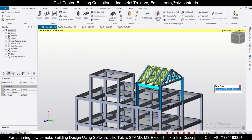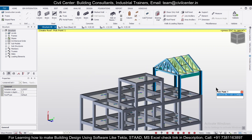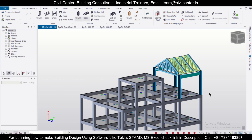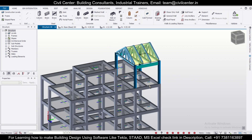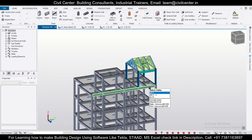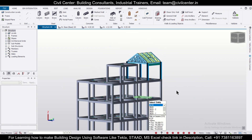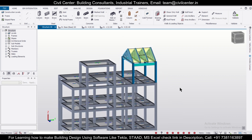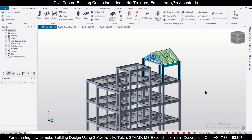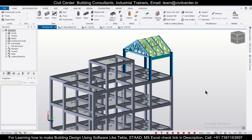As you can see, we have successfully created the mezzanine floor, which you can use for a separate purpose above your existing building. That's all for today's video. For more such interesting videos, stay tuned to our channel. If you want professional training on Tekla Structural Designer, STAAD Structure, or any other civil engineering software, you can contact us. Bye bye.